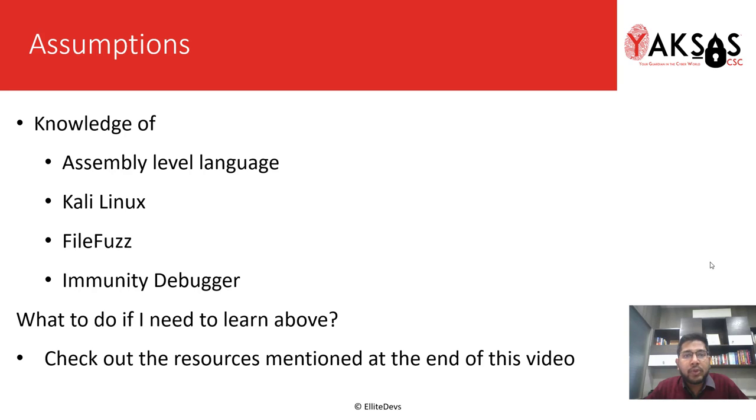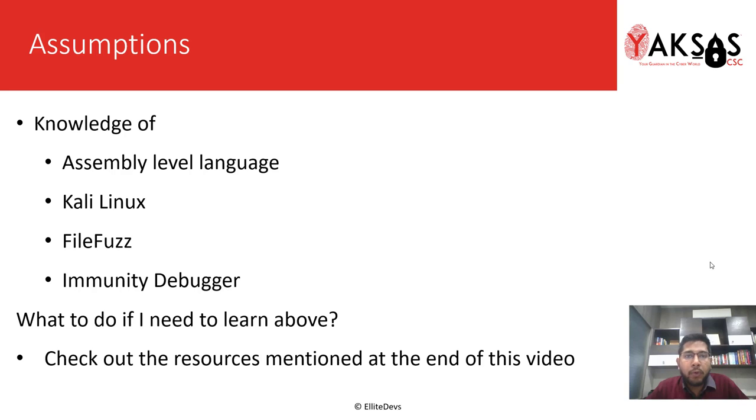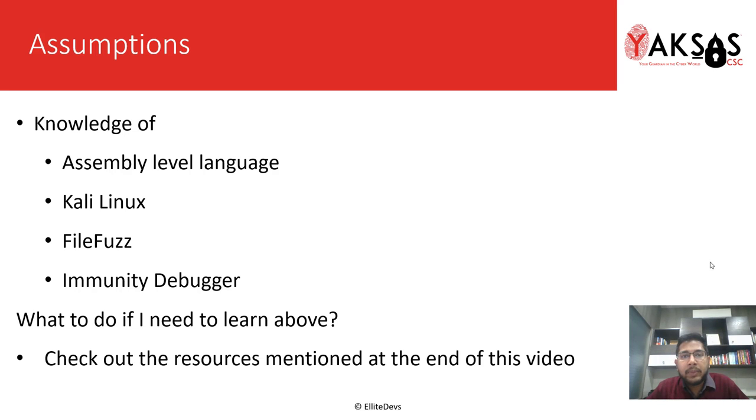These are the few software that I'm assuming you as a learner have basic knowledge of. If you don't or if you want to learn more about the software or the techniques that we're using in this module, please check out the resources mentioned at the end of this video.